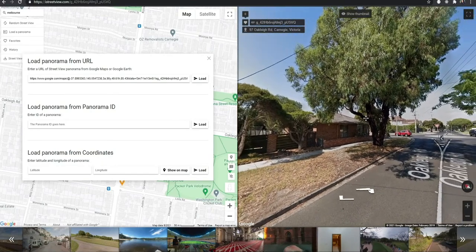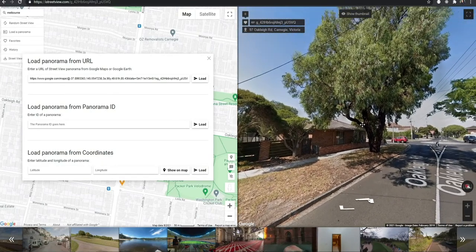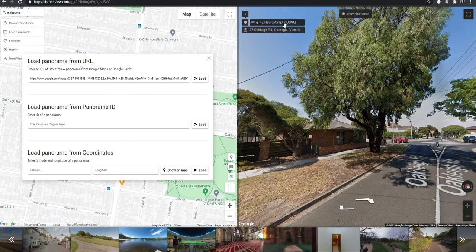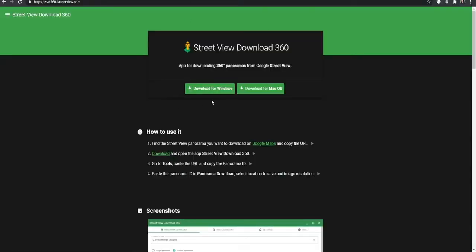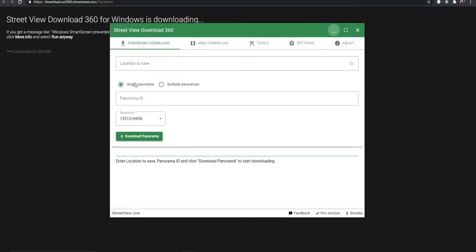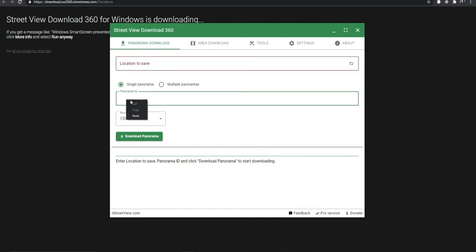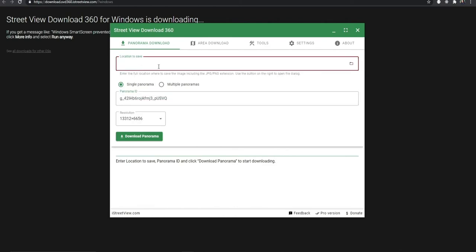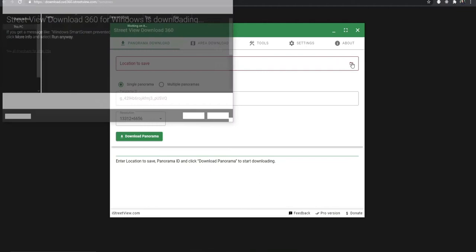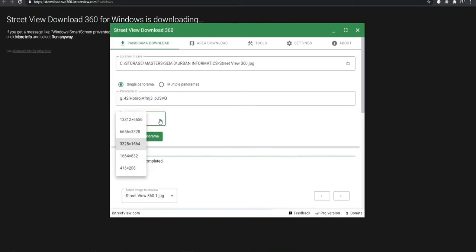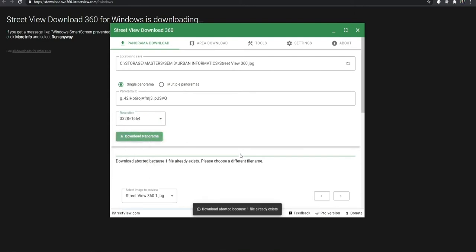Once you've gotten your view set, you have to copy the panorama ID. Then open your Street View Download 360, paste it here, save, set your location, and then you can set any resolution. I'm just going to use this. Download panorama.